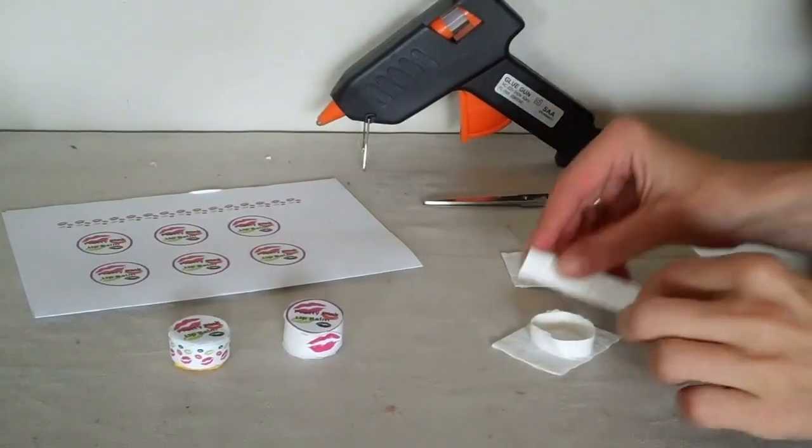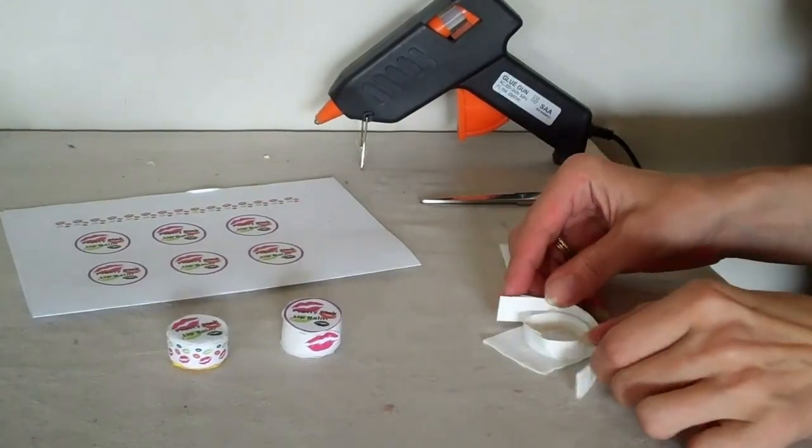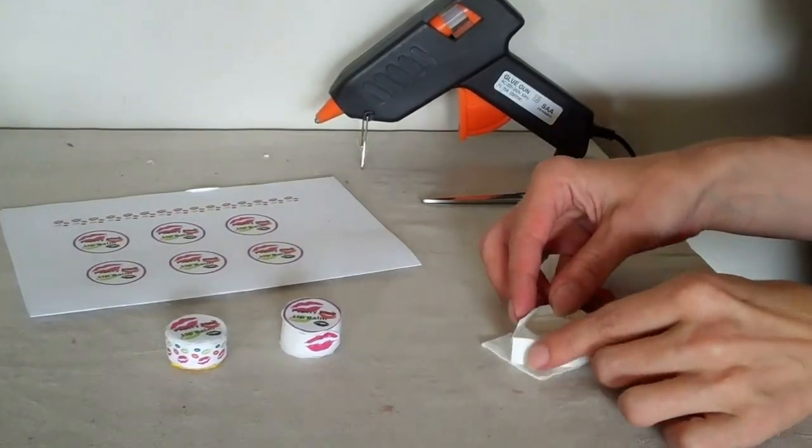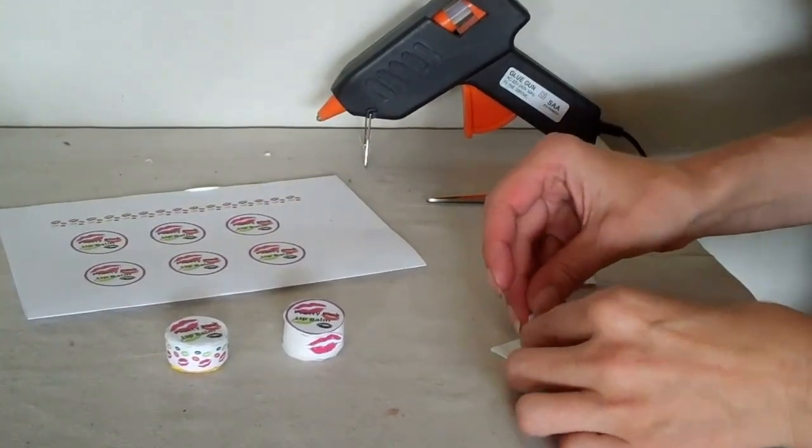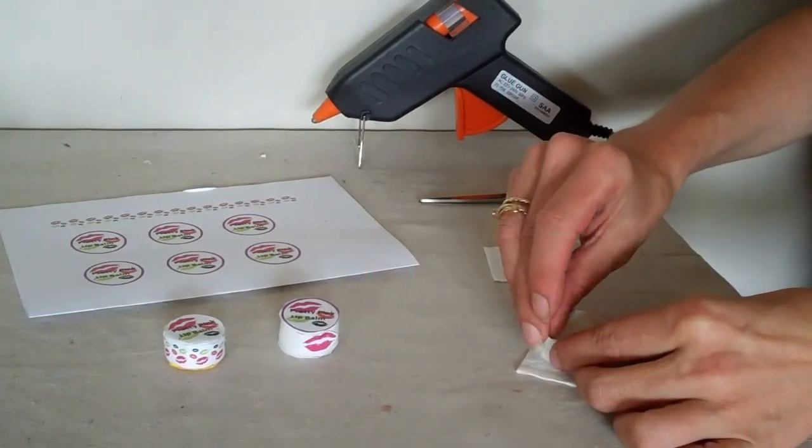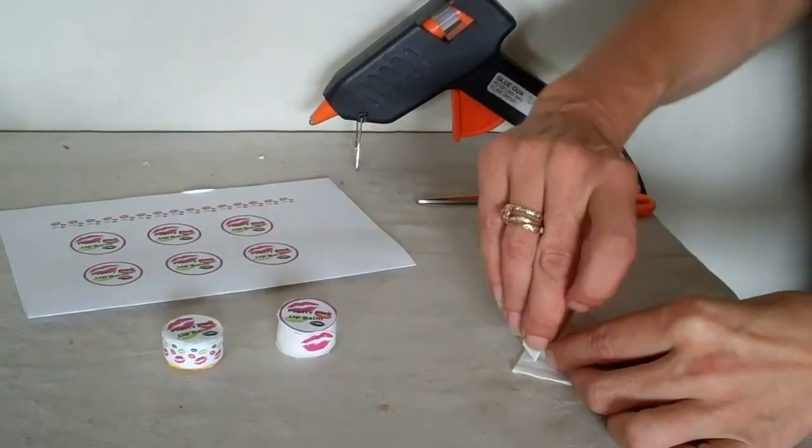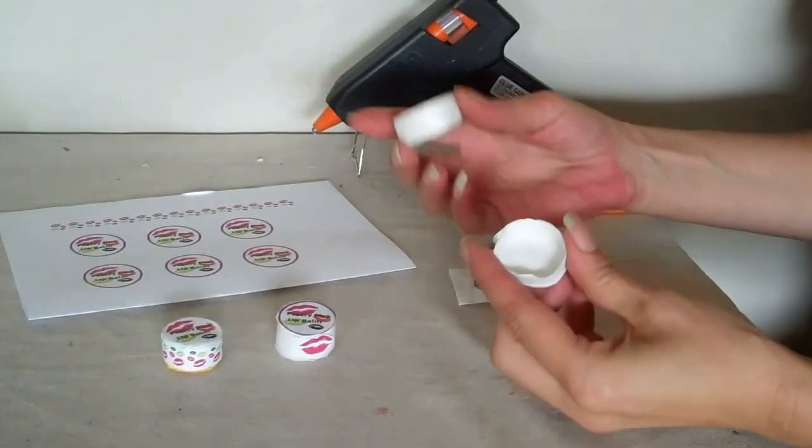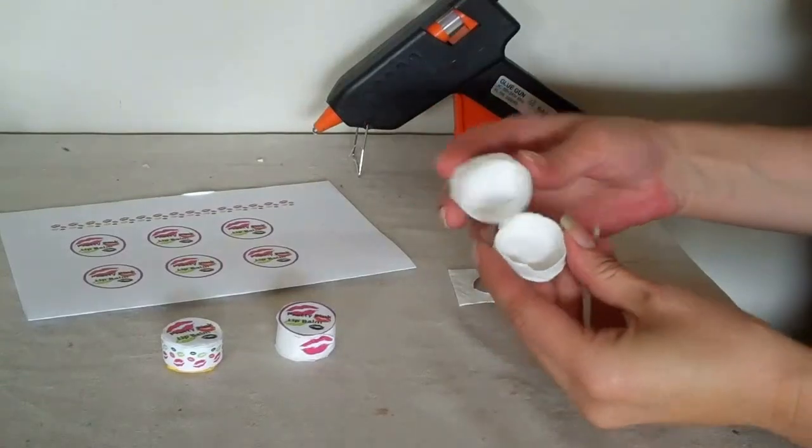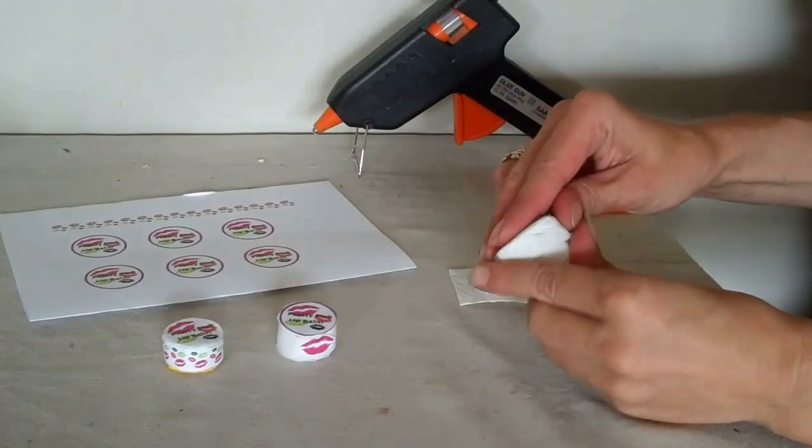When you're doing the other one, make sure that it's going to be able to fit on. So you just want to make it so that it fits on. And you've got your container and lid.